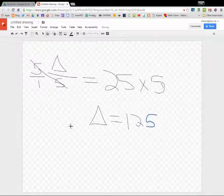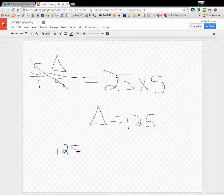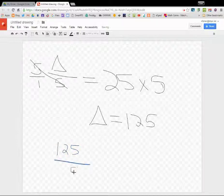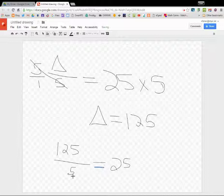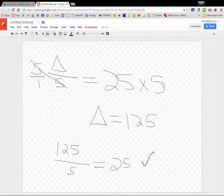Now we want to check our work. Is 125 divided by 5 equal to 25? Remember to check if 5 is the solution. And if we check our work, it is.